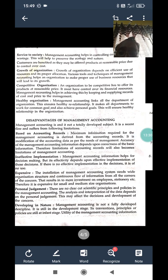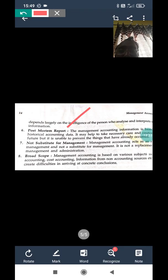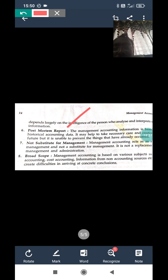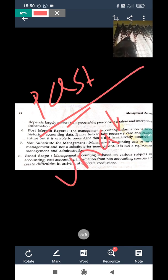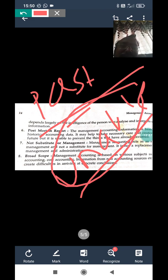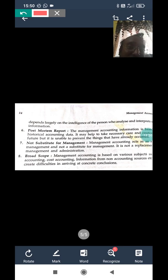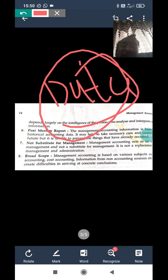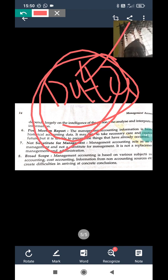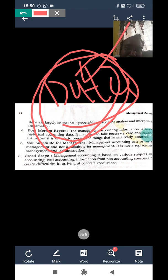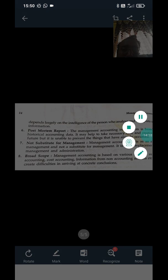The next disadvantage is post-mortem data. Management accounting uses past records, and past records sometimes cannot give accurate judgment for present situations. If the data has already occurred, you cannot control it. You have to judge present conditions, but the data is already historical — this is the post-mortem data limitation.